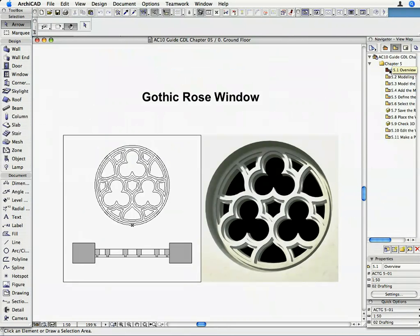The circular window shown on the floor plan is a typical example of the decorated style Gothic Rose windows. The window is unglazed and divided by profiled stone traceries.